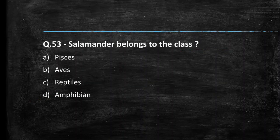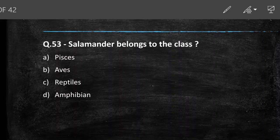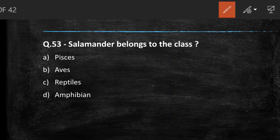Next question: salamander belongs to which class — Pisces, Aves, Reptiles, or Amphibia? Salamander belongs to class Amphibia. So the answer is option D.